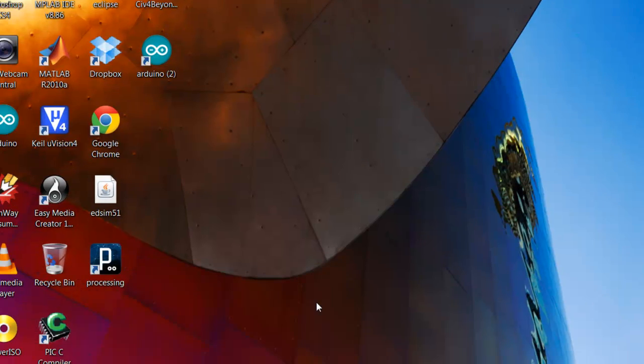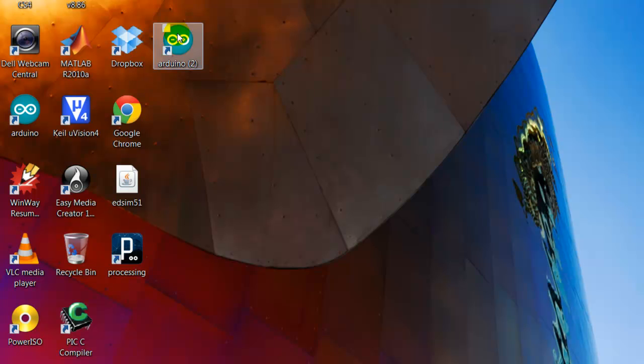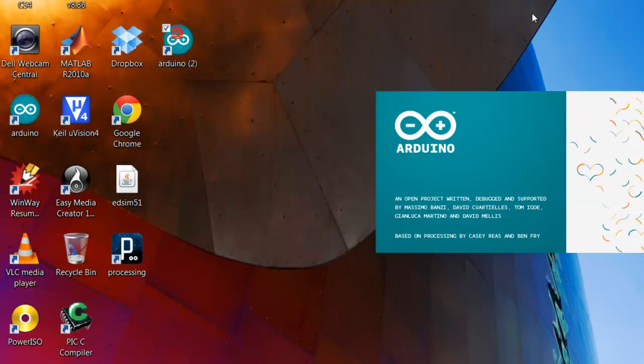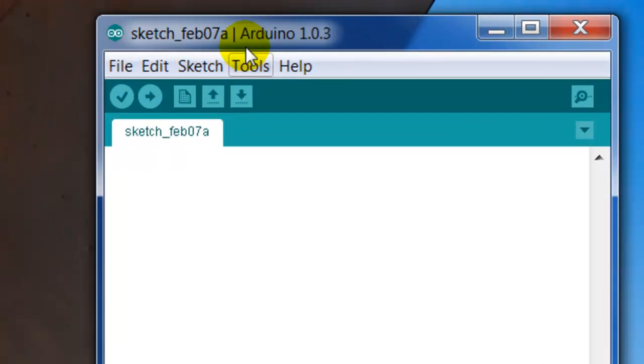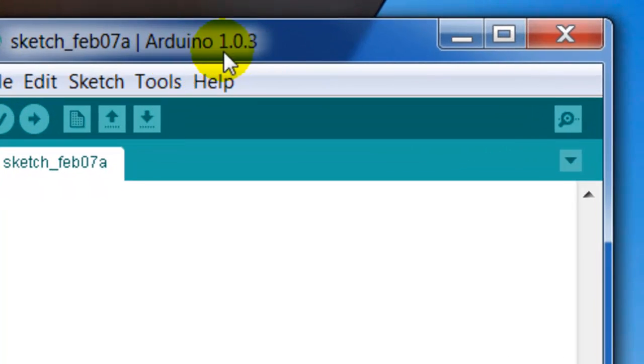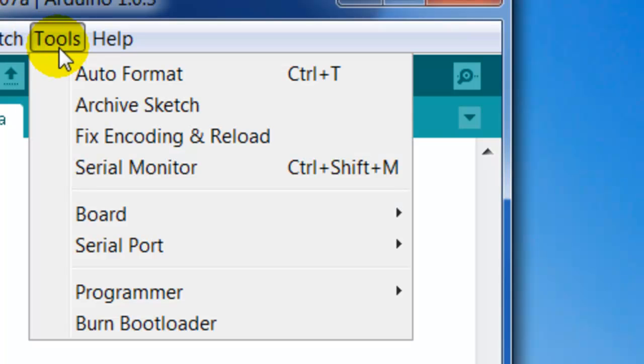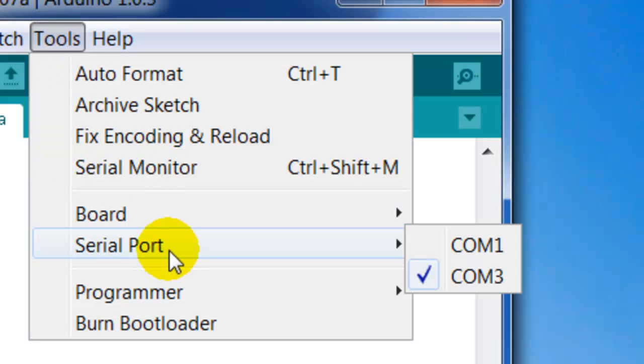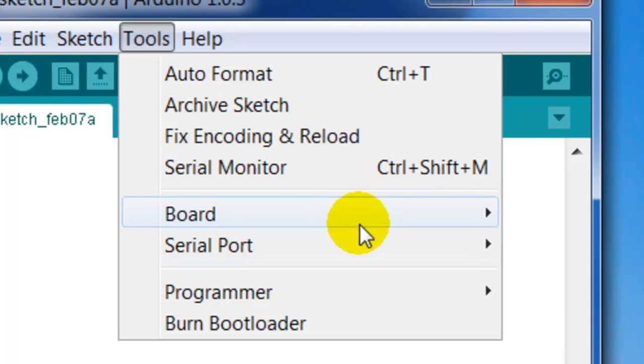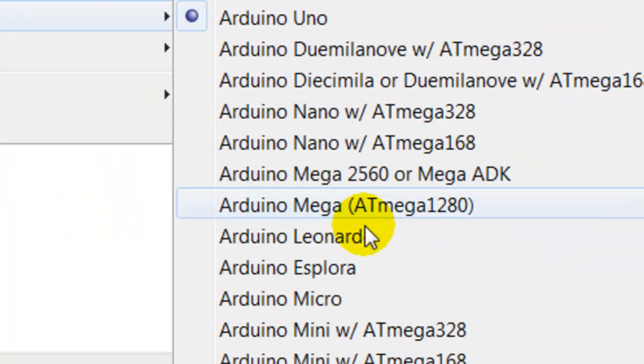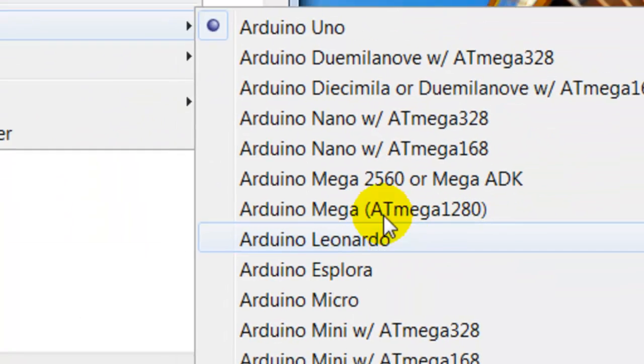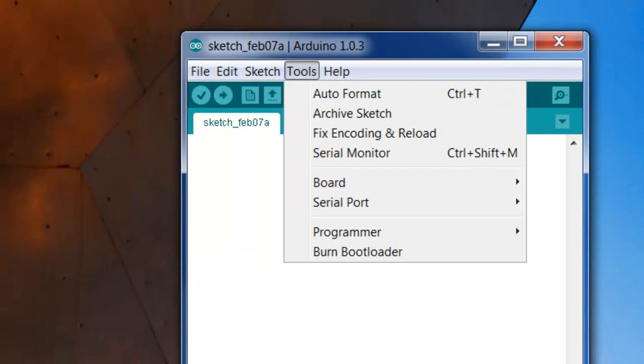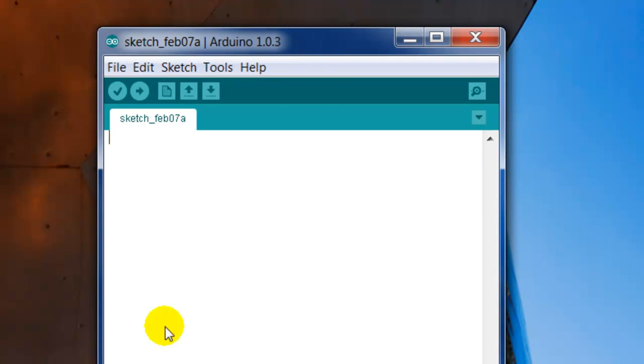Now the Arduino environment that I'm using currently is the 1.0.3. The reason why I'm using this one is not only because it's the latest, it's because I've been using my Arduino Leonardo. On this version, the Arduino Leonardo will pop up. The older version, which is Arduino 1.0, does not have the Leonardo in it.